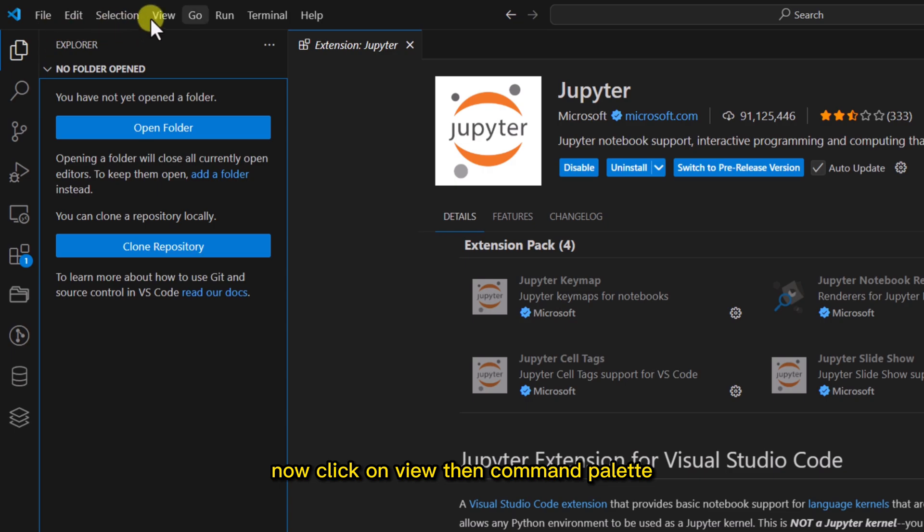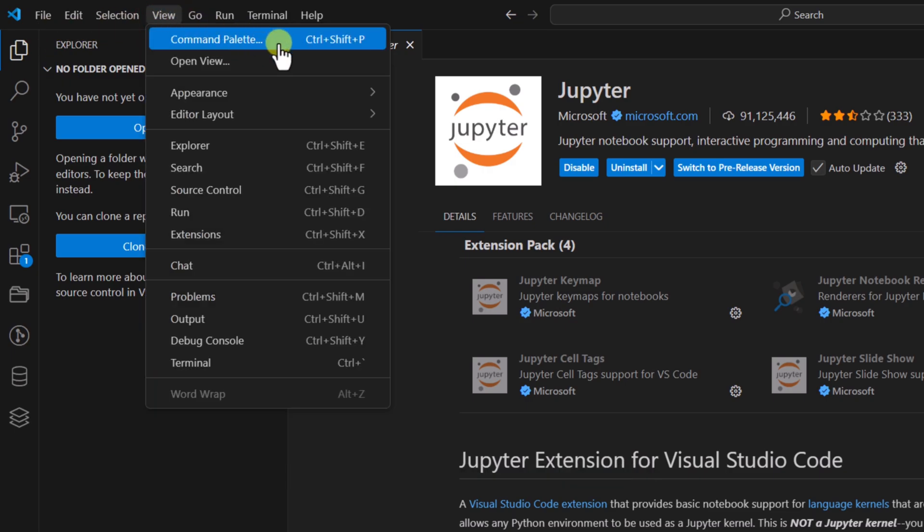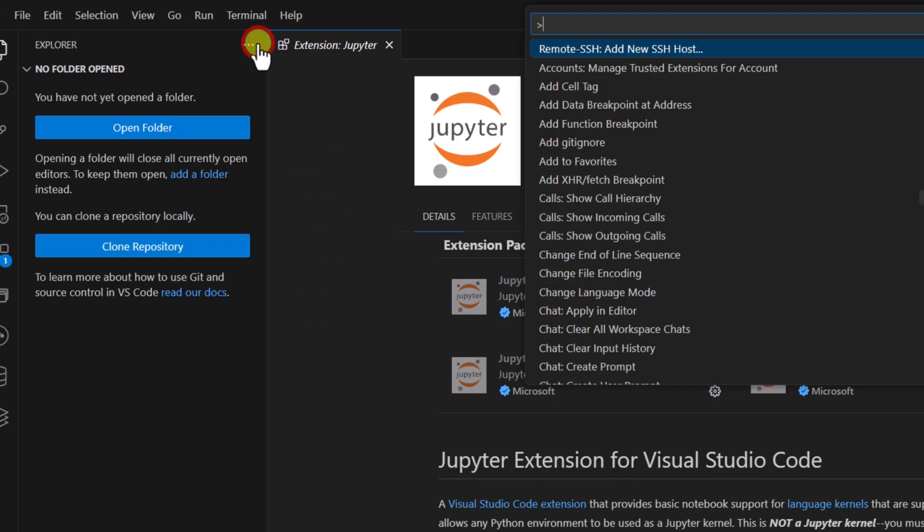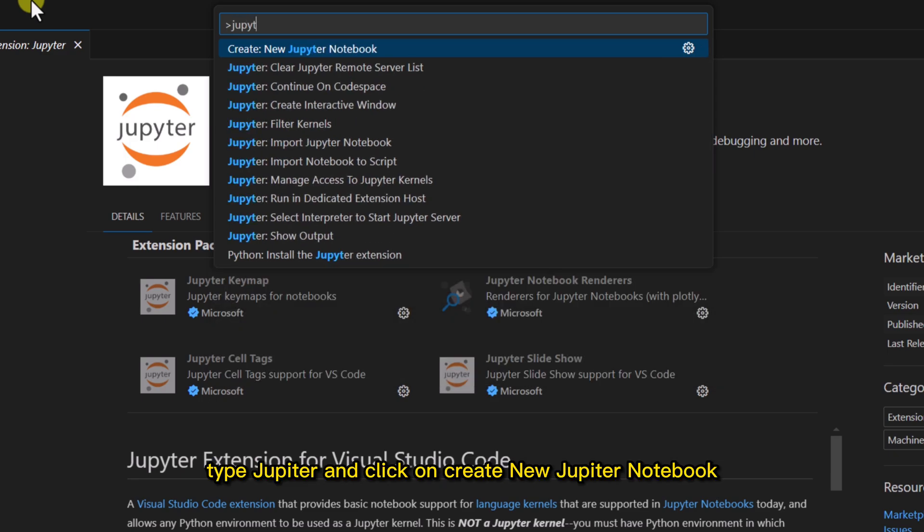Now click on View, then Command Palette. Here, type Jupyter and click on Create New Jupyter Notebook.